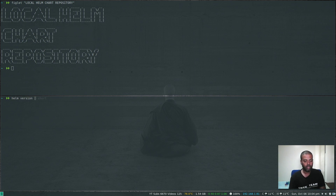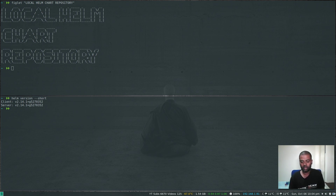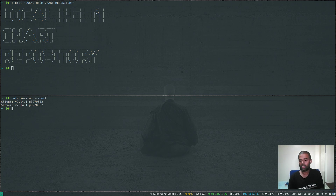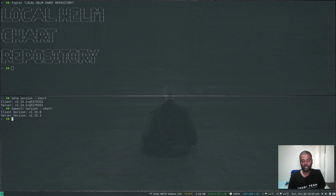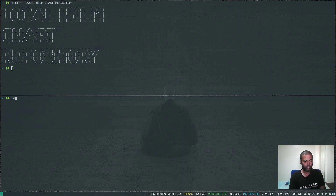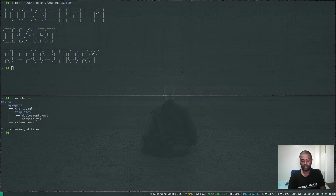I'm running Helm version 2.14.1. If you are using Helm version 3, the commands might be slightly different — some of the options I'm using might have changed. Version 3 was in pre-release stage, so if you want to follow along this video please stick with version 2.14.1. I'm running kubectl version 1.15 for the Kubernetes cluster.